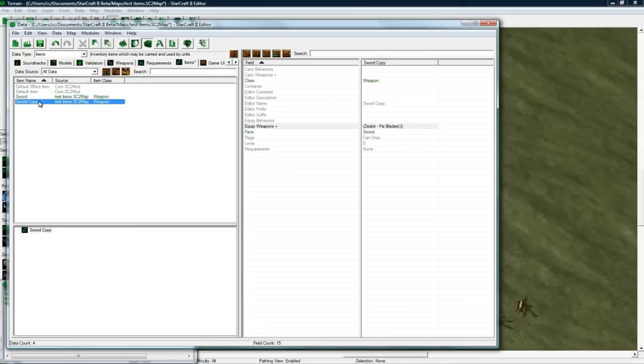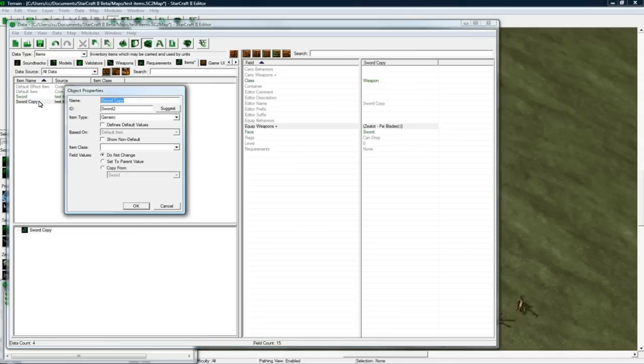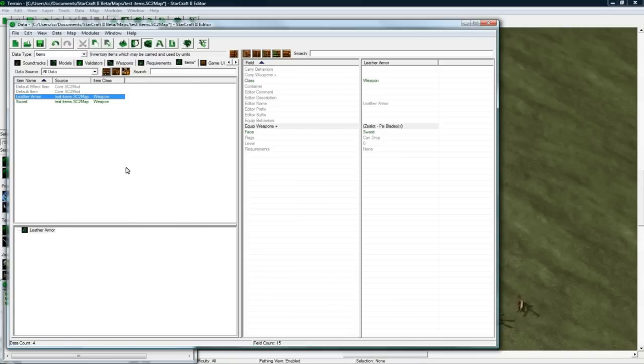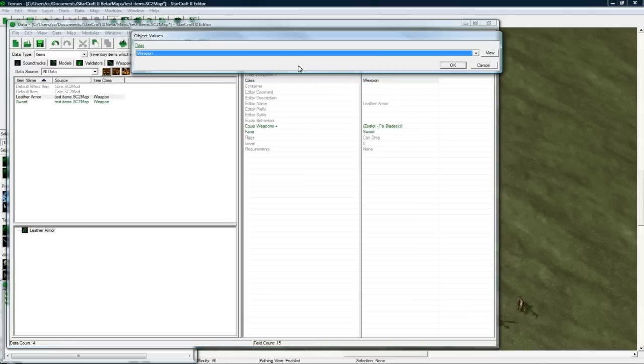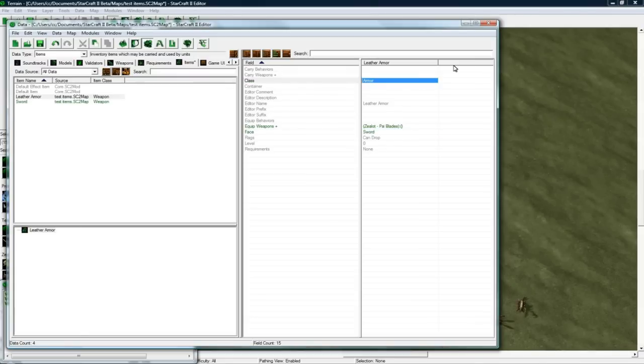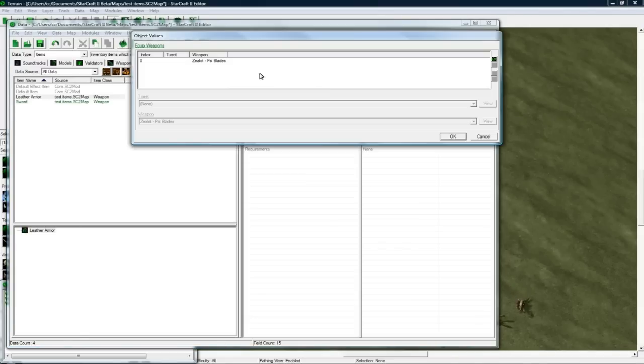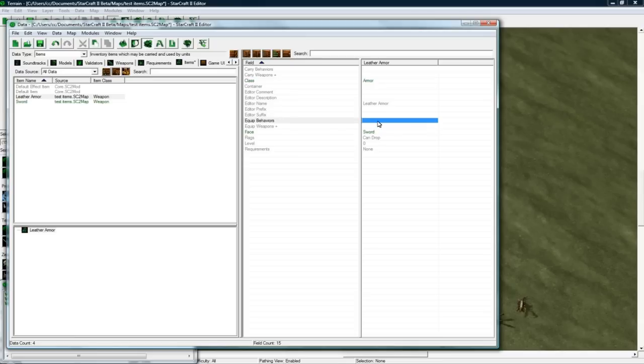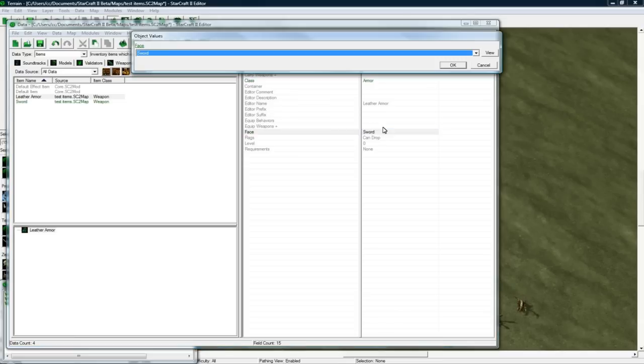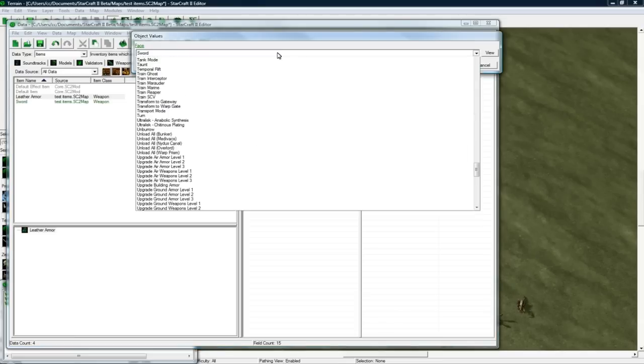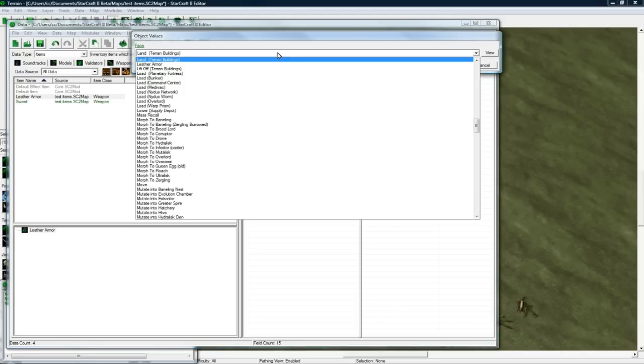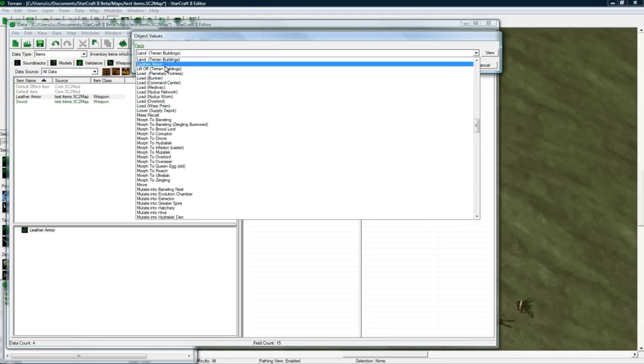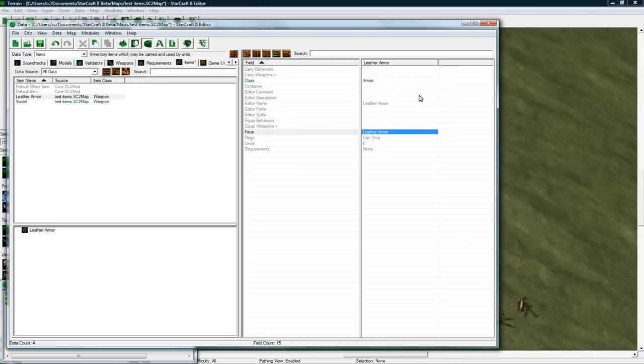And let's copy paste and change this to armor. Or what did I call it? Leather armor. Let's see if it finds the button. Oh wait, I copy pasted, never mind. So this is of class armor. It's not going to equip any weapons. It will be equipping a behavior, which I'll make in a second. And the face of it is going to be L leather armor. Good. And the rest is good.